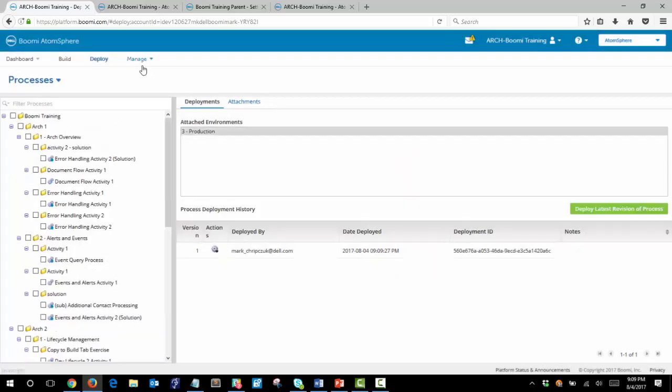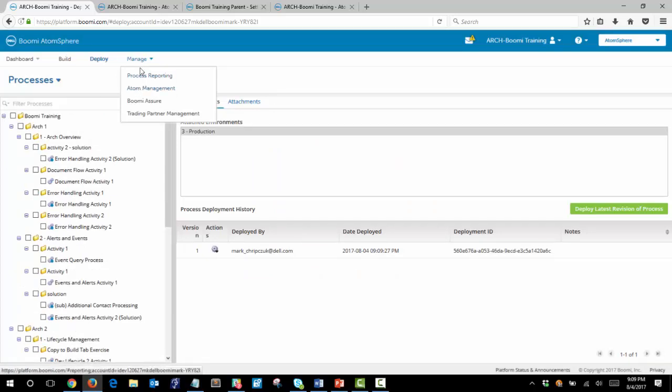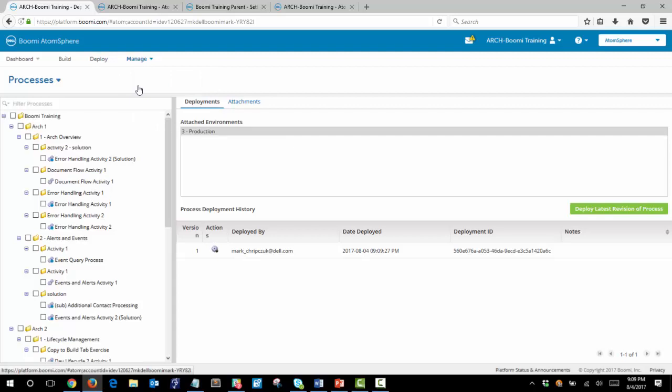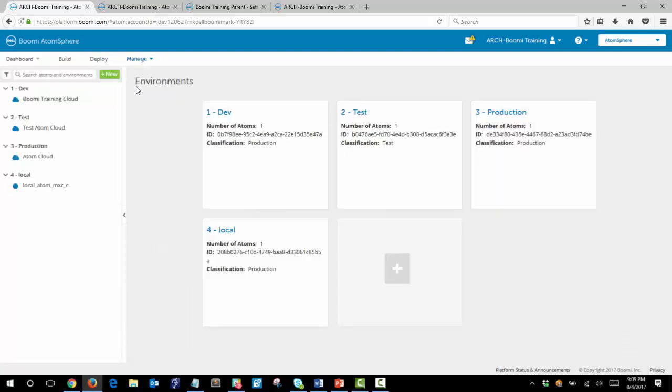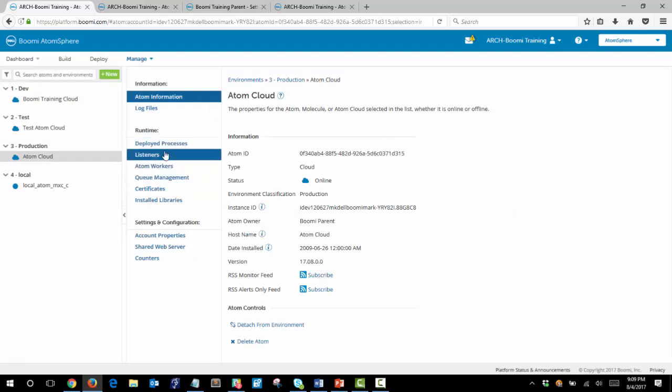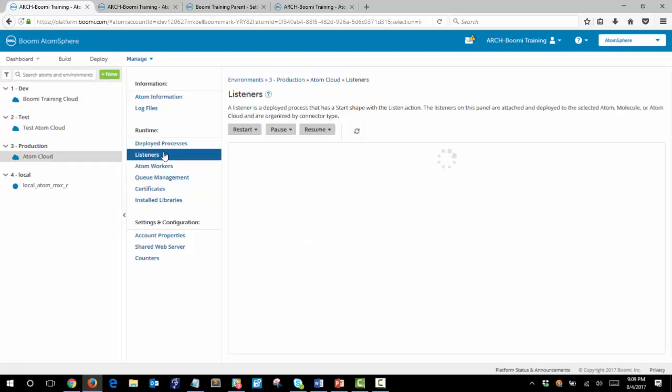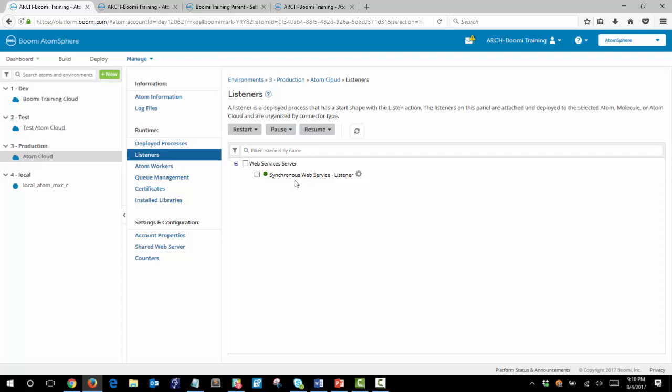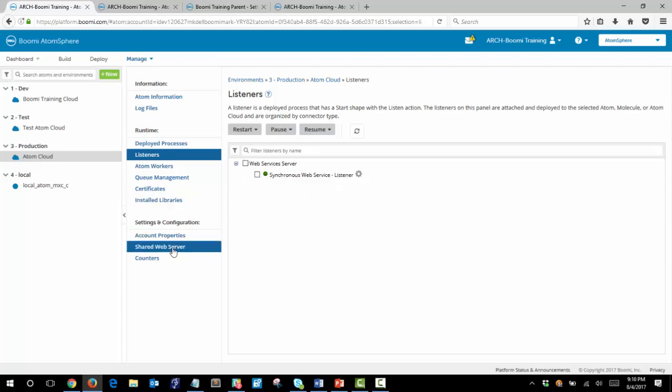Once this process is deployed we can go to manage and then Atom management. Click on our Atom cloud. And underneath listeners you will see that our synchronous web service process is active and listening for incoming requests.